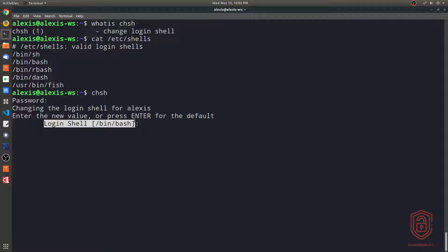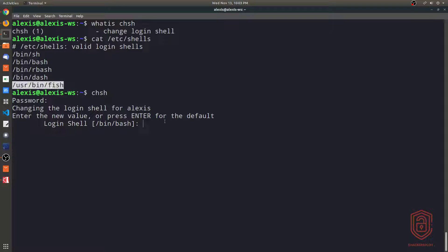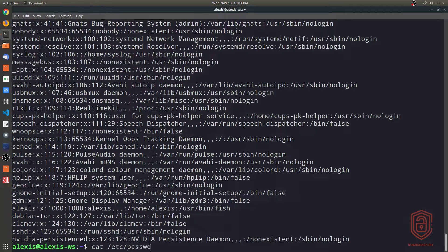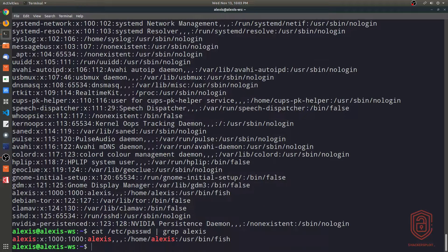The default login shell for me is bash. So if I wanted to change it to fish, I would type /usr/bin/fish and hit enter, and that changes it. If I now type cat /etc/passwd, you can see it changes the default login shell. This means that when I log out and log back in, I'm going to be given the fish shell as my default shell instead of bash.